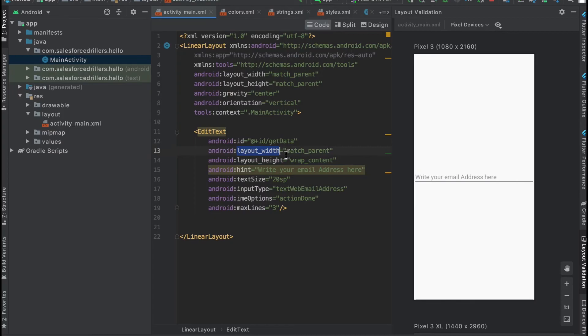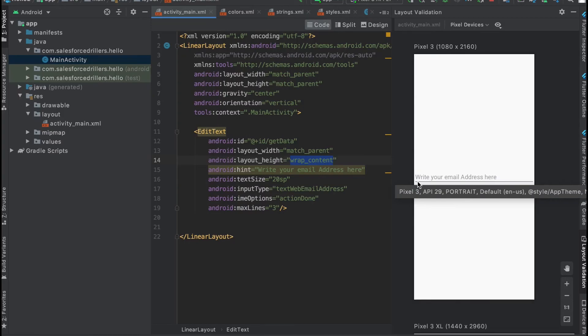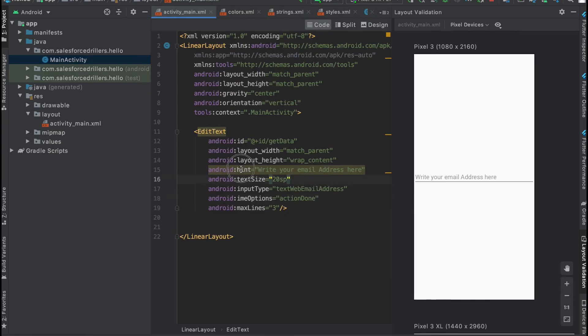We already discussed layout height and width. The width is match_parent, so it covers the whole width of the screen. The height is wrap_content, so it just covers the area depending on the content, which is 10dp in this case.